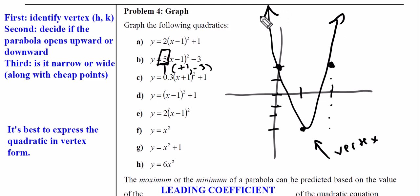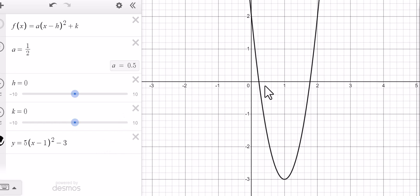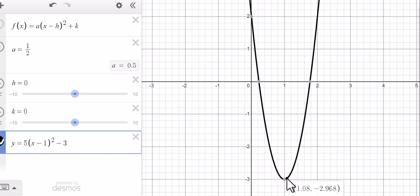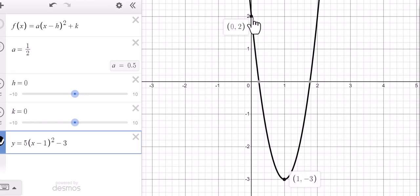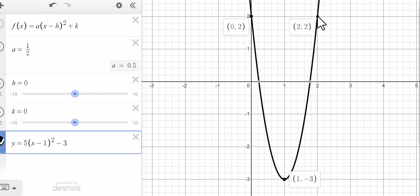For those of you doubting the validity of the bootleg methods I teach, let's re-graph this with Desmos. Here it is graphed by Desmos — if I drag along, here's the vertex at (1, -3), which is what we said. And those two bootleg cheap points — one over and five up — check out right there. It's all bootleg but it worked really nicely.